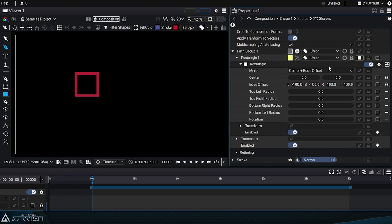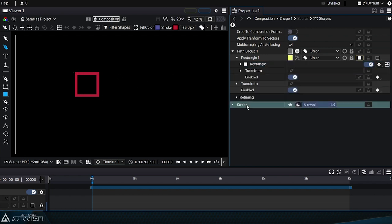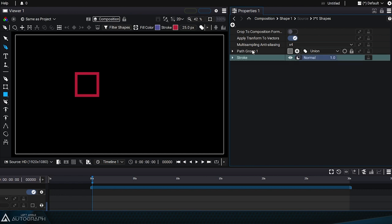Before going over the different generators and their various parameters, keep in mind that they simply create paths in the same way as we did previously. They don't actually draw these shapes as that's done by the set styles.